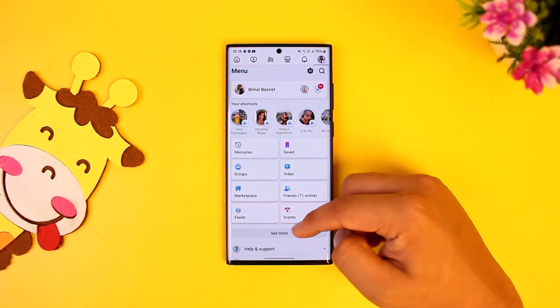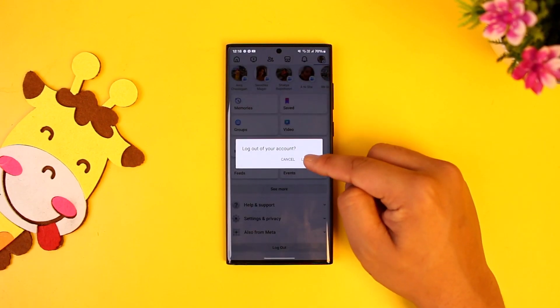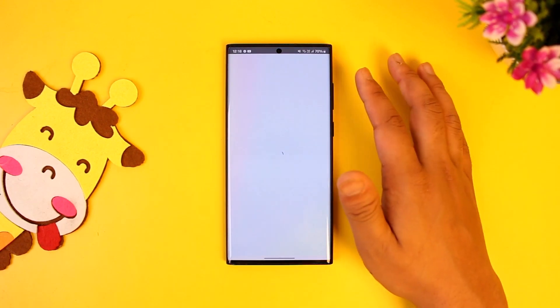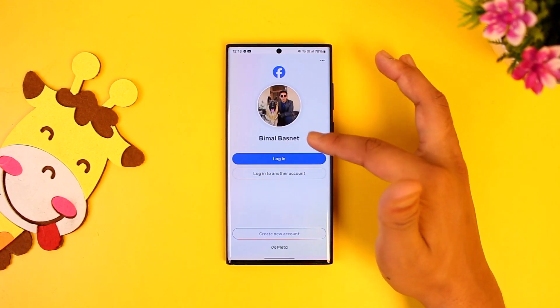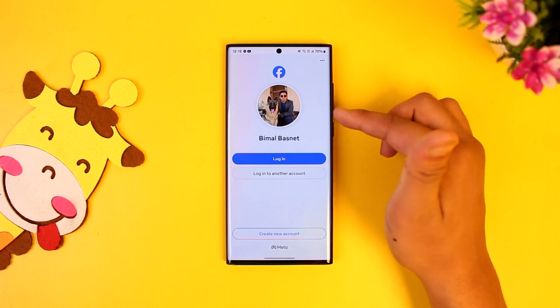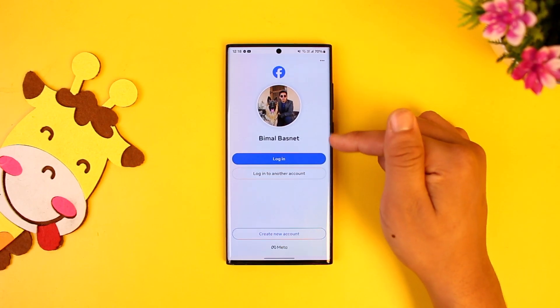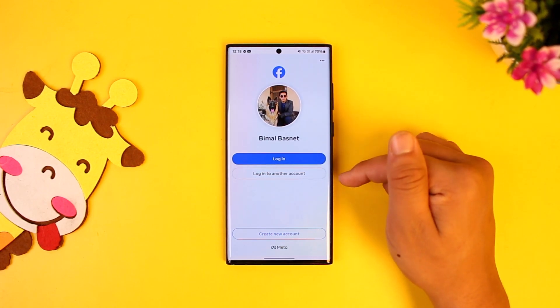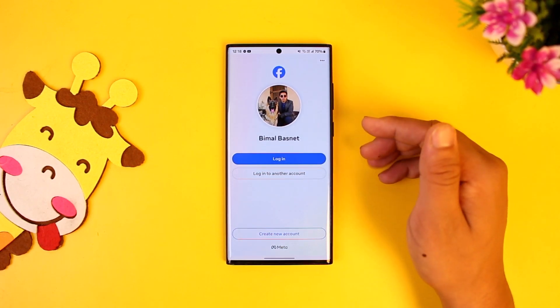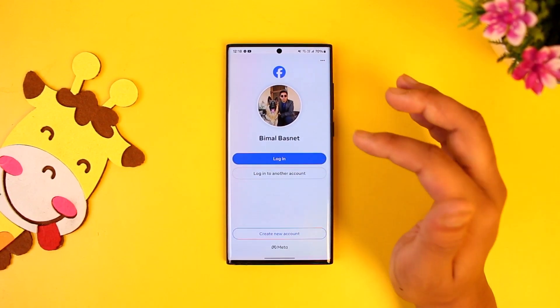First of all, log out of your current account. Now in my case I only have one account, but in your case you could have two accounts, three accounts, four accounts, or five accounts. Do not select any account to log in.